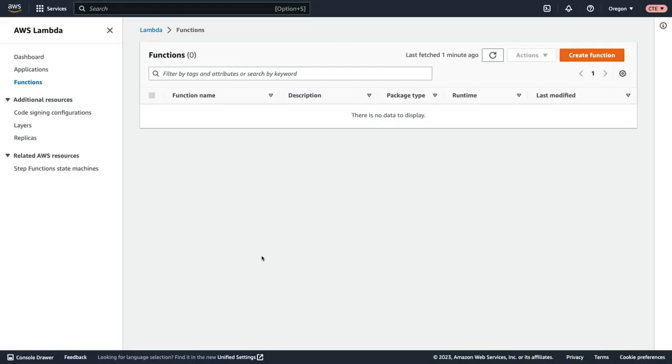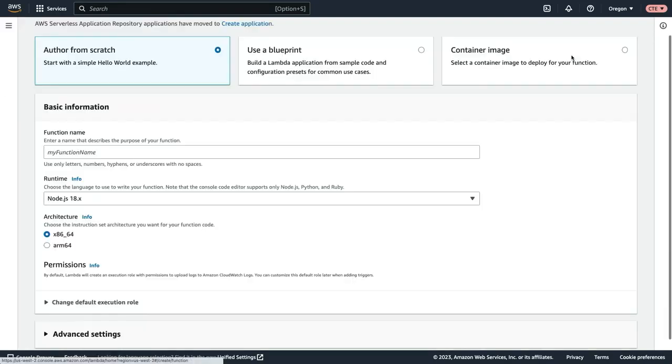All right, let's go ahead and build this out. You can see that I'm already in the AWS Lambda console and I'm going to first click create function.